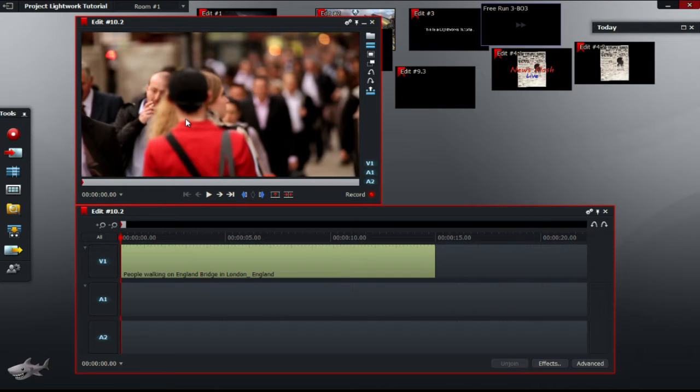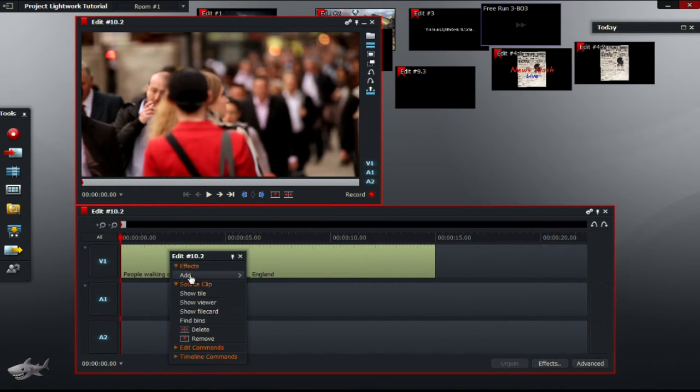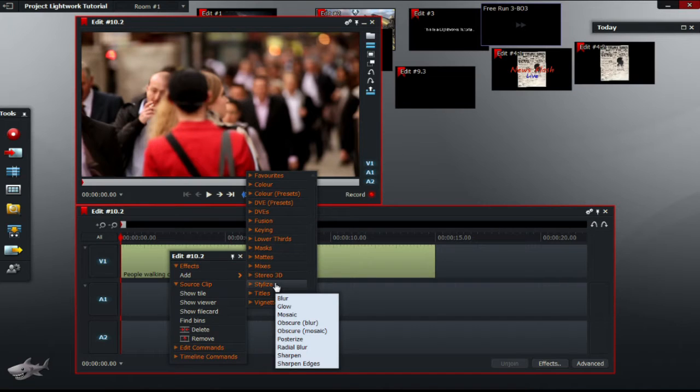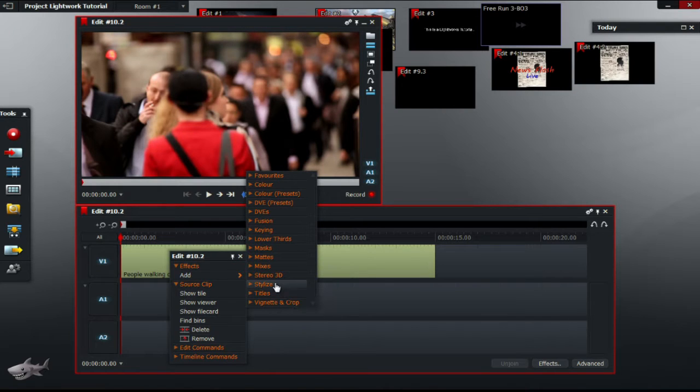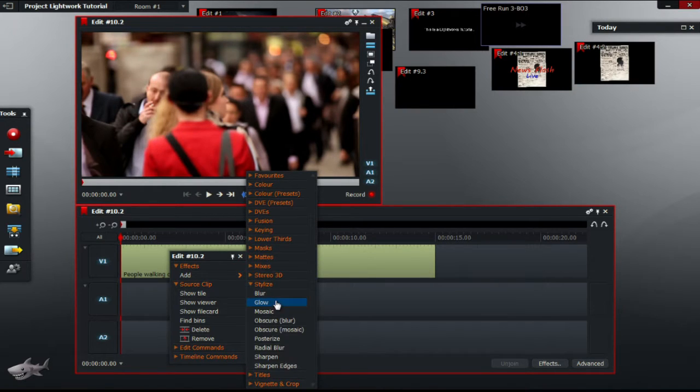Firstly, let's start off by right clicking your video and selecting add effects. Next, scroll down to stylize. From there choose glow.